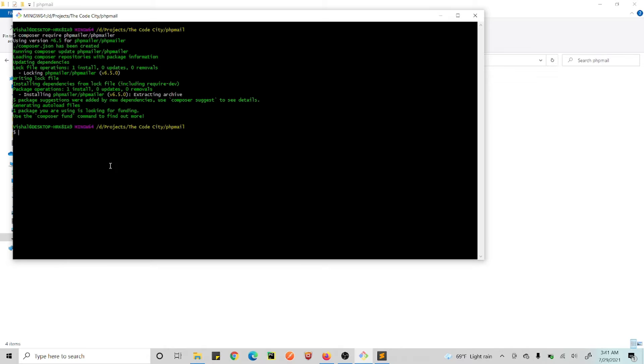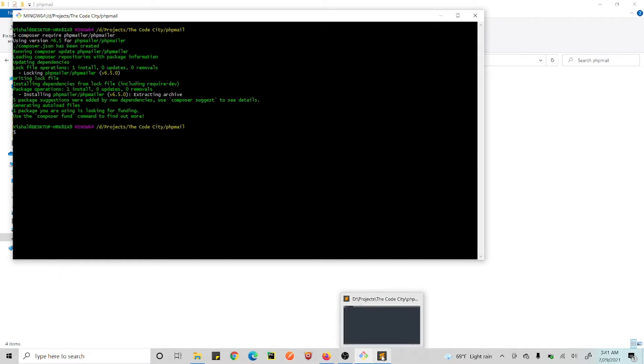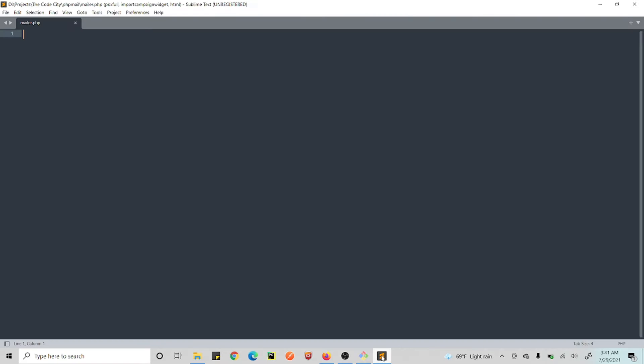This is actually PHPMailer, let's see if this is complete. Yeah, so this is complete. Alright, so now we are just going to use that and send emails. So let's get started.